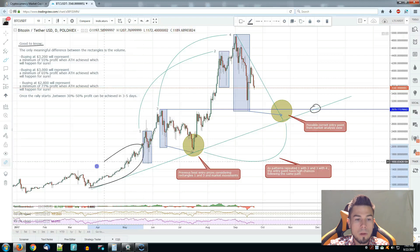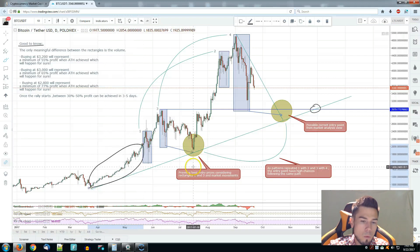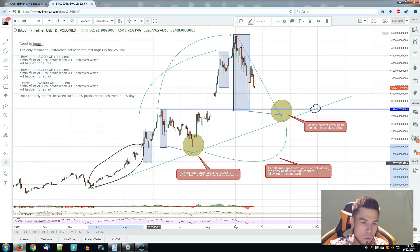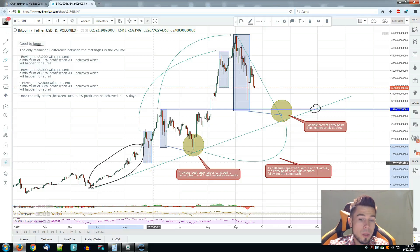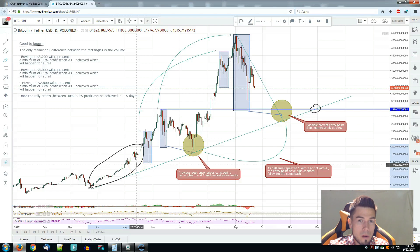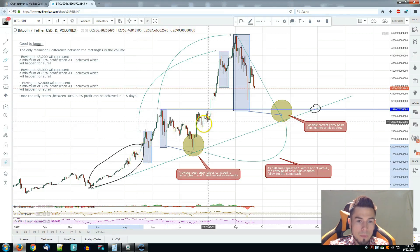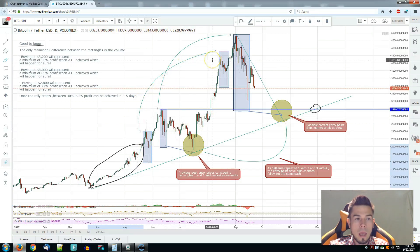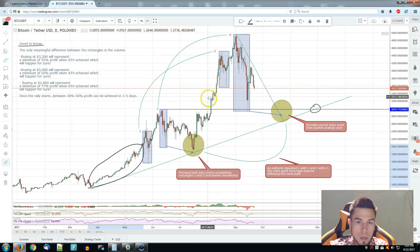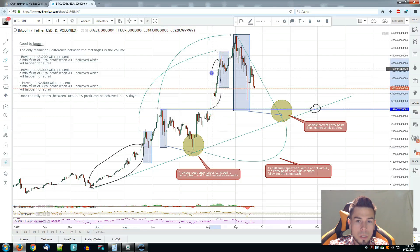If you look at what happened before rectangle number one, it represents parabolic, quite steady growth without selling pressure. That's what matters — steady growth without selling pressure going on. The same thing basically happened with rectangle number two: parabolic growth without too much selling pressure.